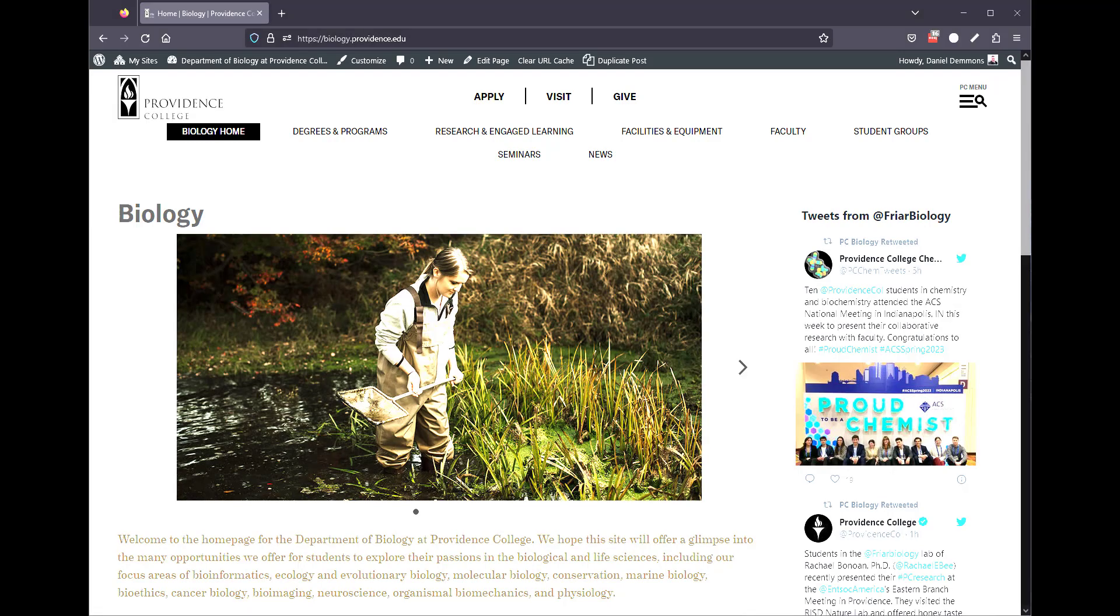Adding faculty member profiles to the academic websites is a relatively easy process. Faculty members have access to a system called Watermark, a third-party system used to be called Digital Measures, that allows them to access and edit their own custom profiles.